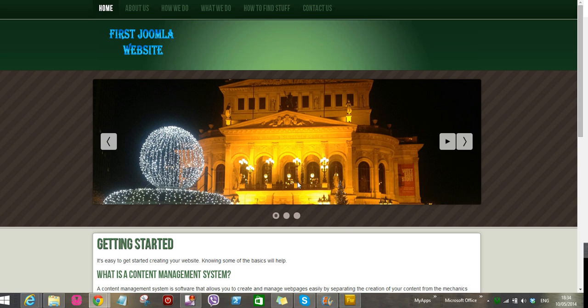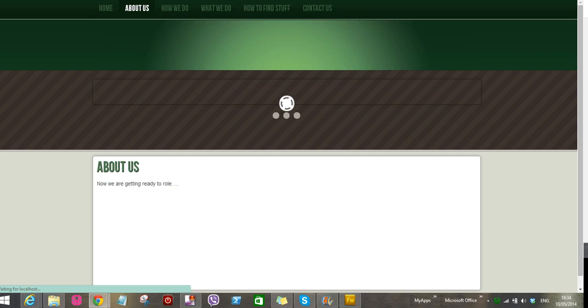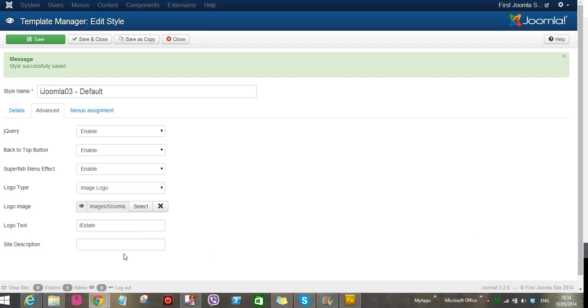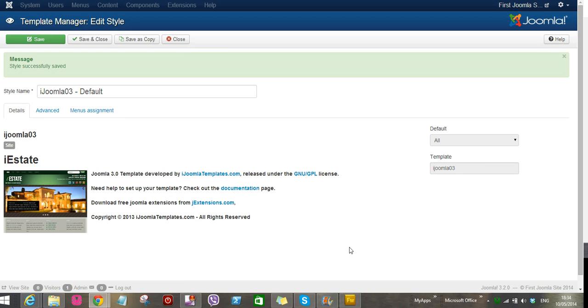There you go, voila! That is the image logo. So you can see it is all over on every site because manual assignment is pretty much on every website. So that is a very quick tutorial on how to insert the logo in Joomla 3 templates, the iEstate.